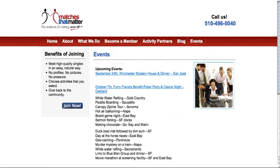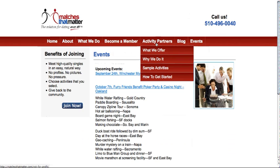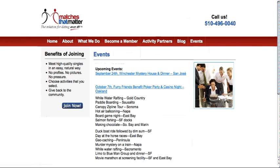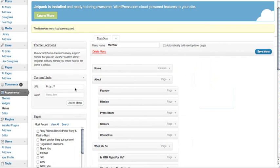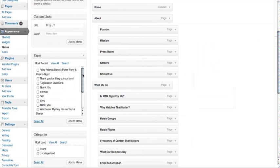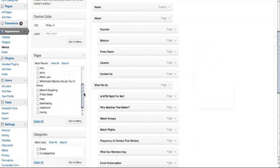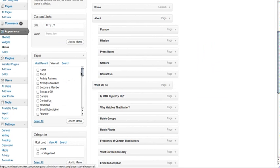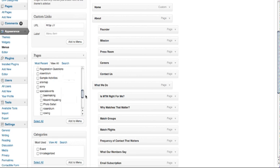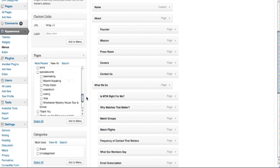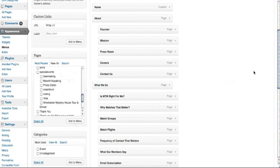Once you click on events, it will take you back to that page. Once that is complete, if you want to have a drop-down menu such as this one right here, you go back to your menu items, choose what you want to add. We'll say beer making and moonlight kayaking. You add to menu.